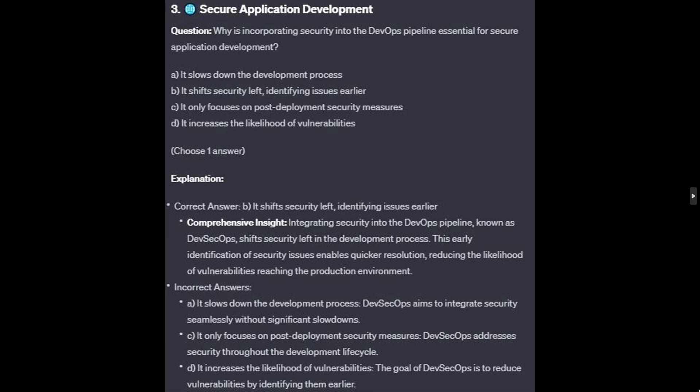For the incorrect answers: it slows down the development process — DevSecOps aims to integrate security seamlessly without significant slowdowns. It only focuses on post-deployment security measures — DevSecOps addresses security throughout the development lifecycle. And it increases the likelihood of vulnerabilities — the goal of DevSecOps is to reduce vulnerabilities by identifying them earlier.